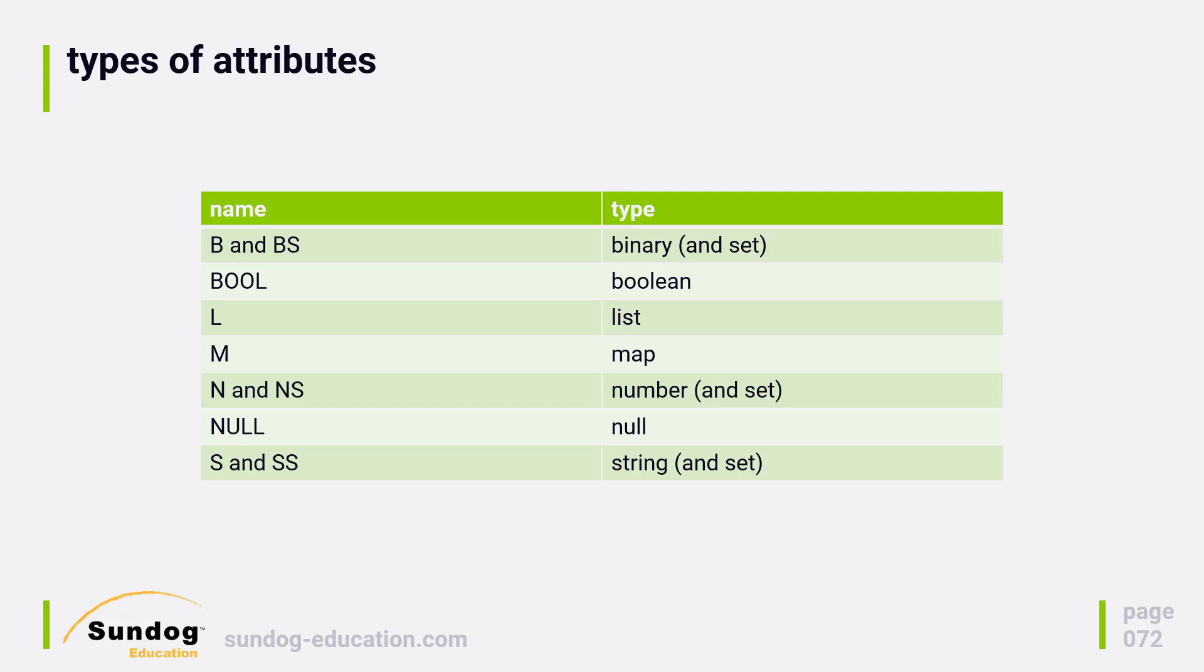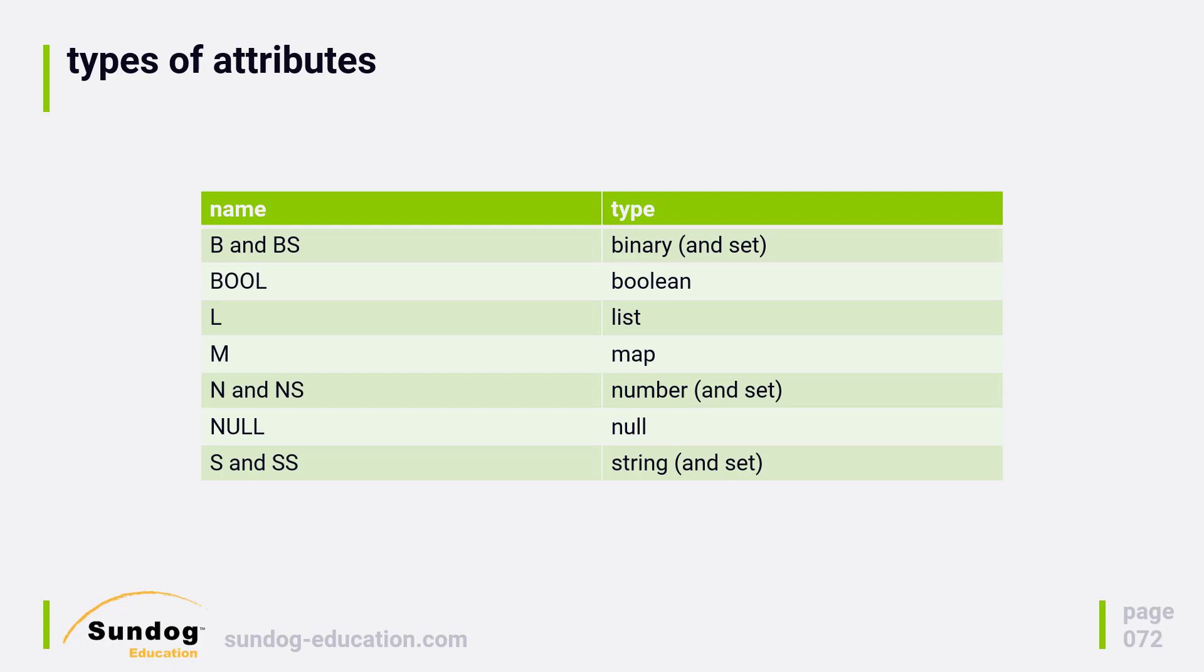Bool - you can store individual Boolean values. Storing a Boolean set doesn't make a lot of sense; you may as well just use a list of Booleans if you need multiple Boolean values. L and M lets you store lists and maps in attribute values in DynamoDB. Maps are basically like mini records without a key, and lists are of course just lists of values. Each value can have whatever type you want, so you can mix and match different types within a list.